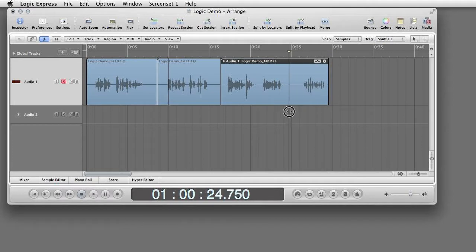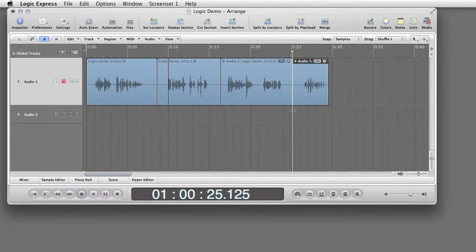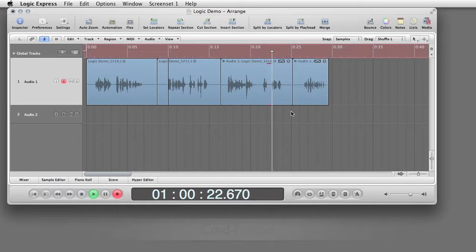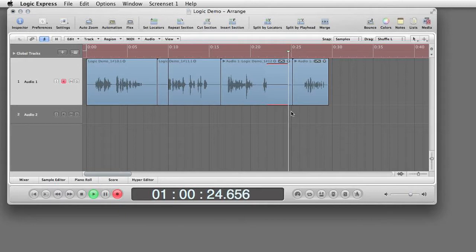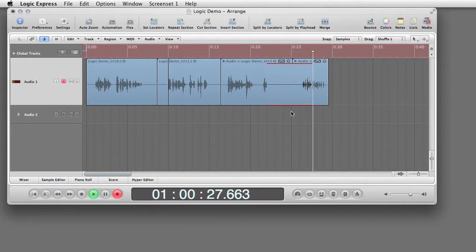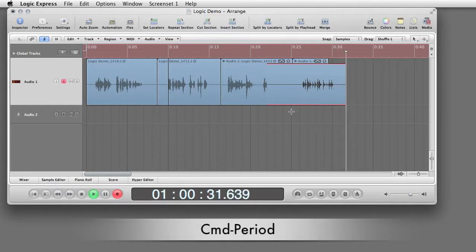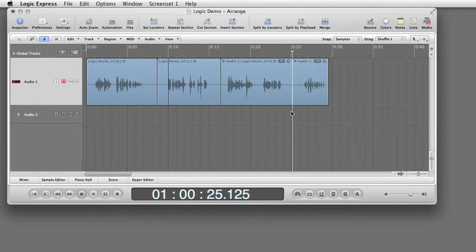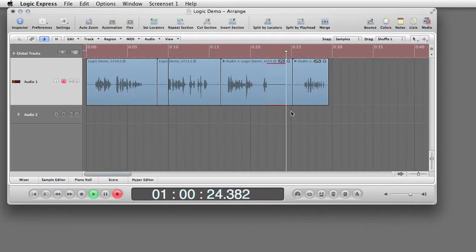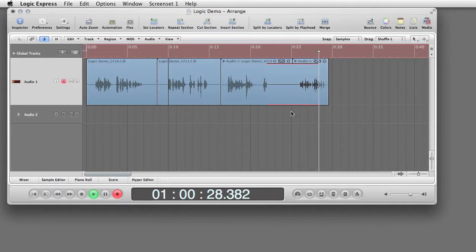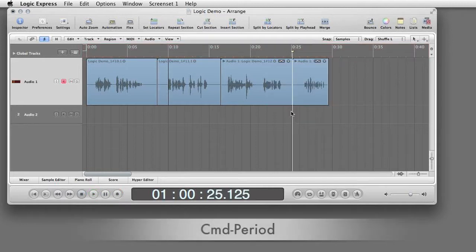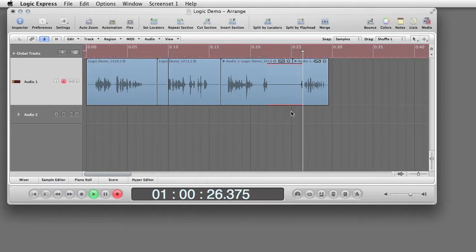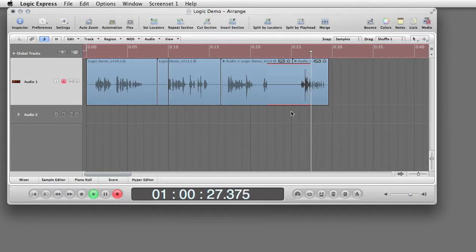If you make a mistake and simply want to cancel the take and try again, press command period to stop instead of space. The take is canceled and playhead is returned to the same start point. Then, command space to try again. Peter Piper picked a peck of pickled peppers.